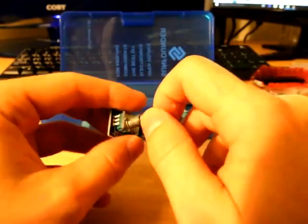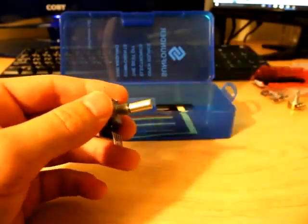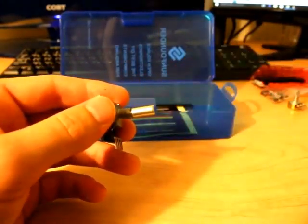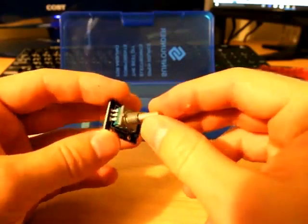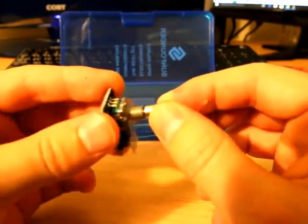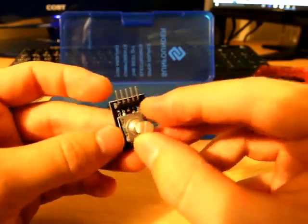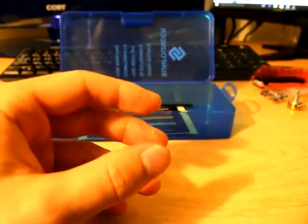Next is our rotary encoder. I'm not sure what to use this with, so we'll get there. Maybe it's in our project book.